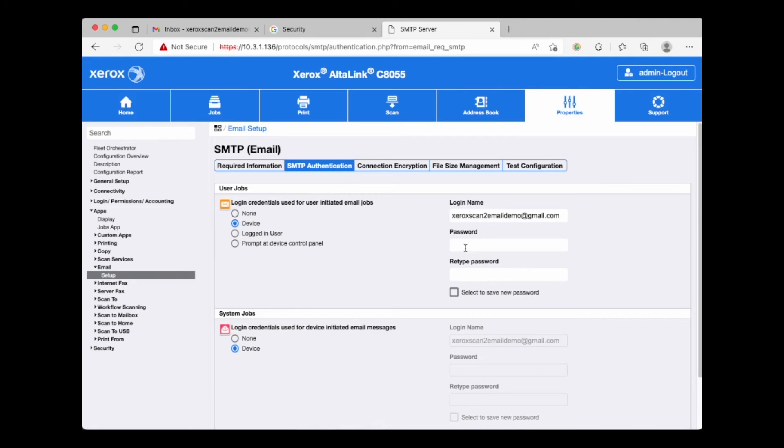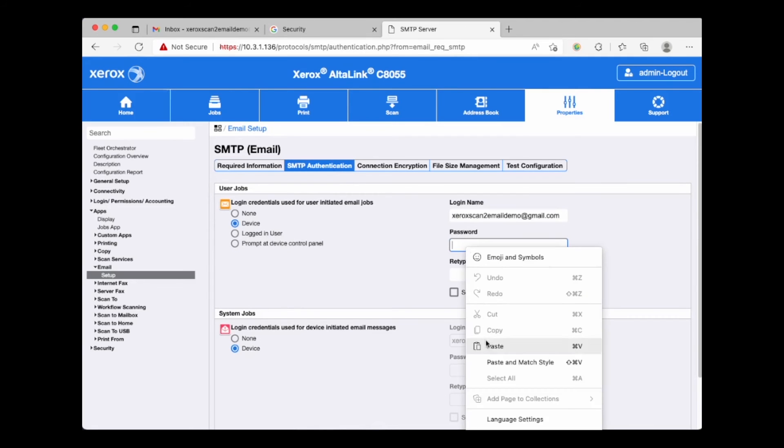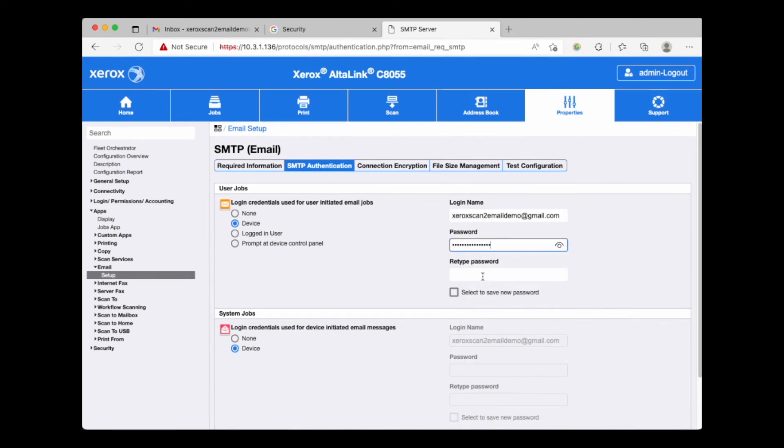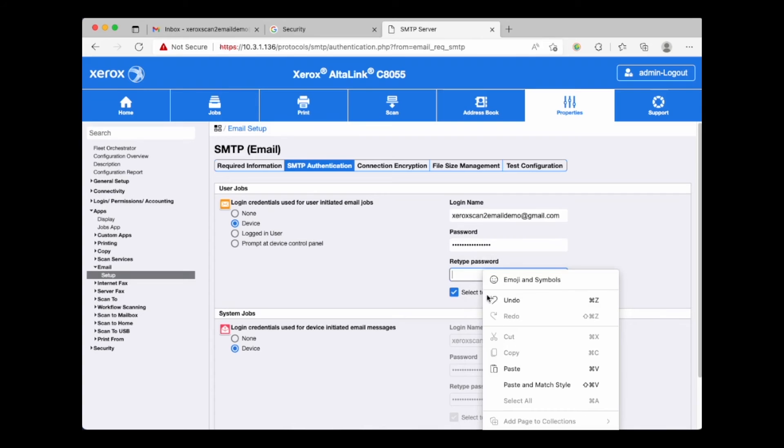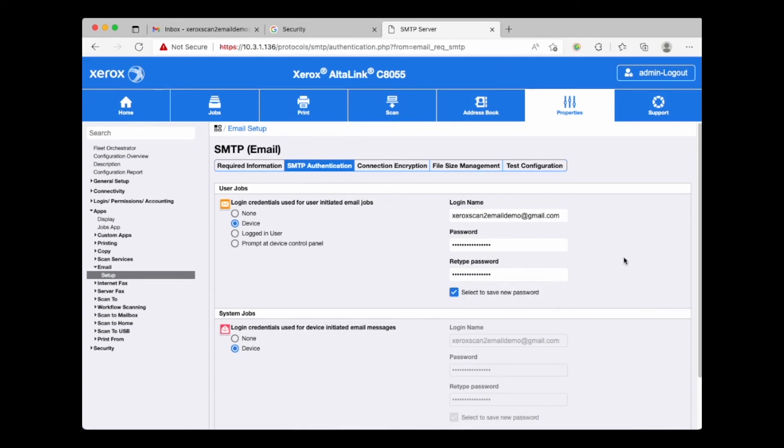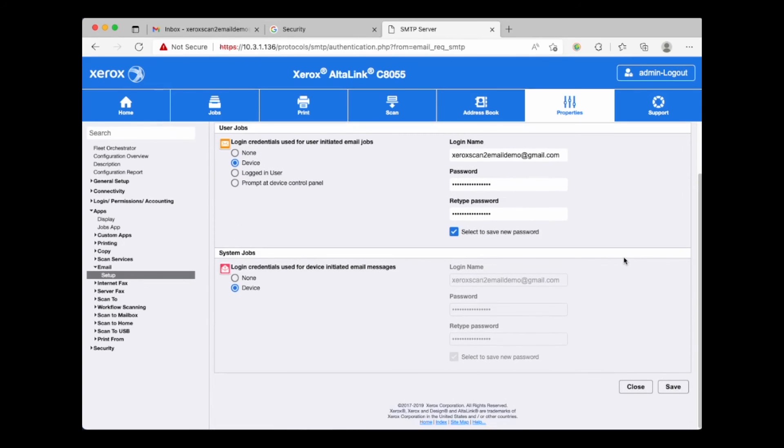We will now paste the app password from Gmail into the password boxes below the Gmail login email address. Scroll down, hit save.